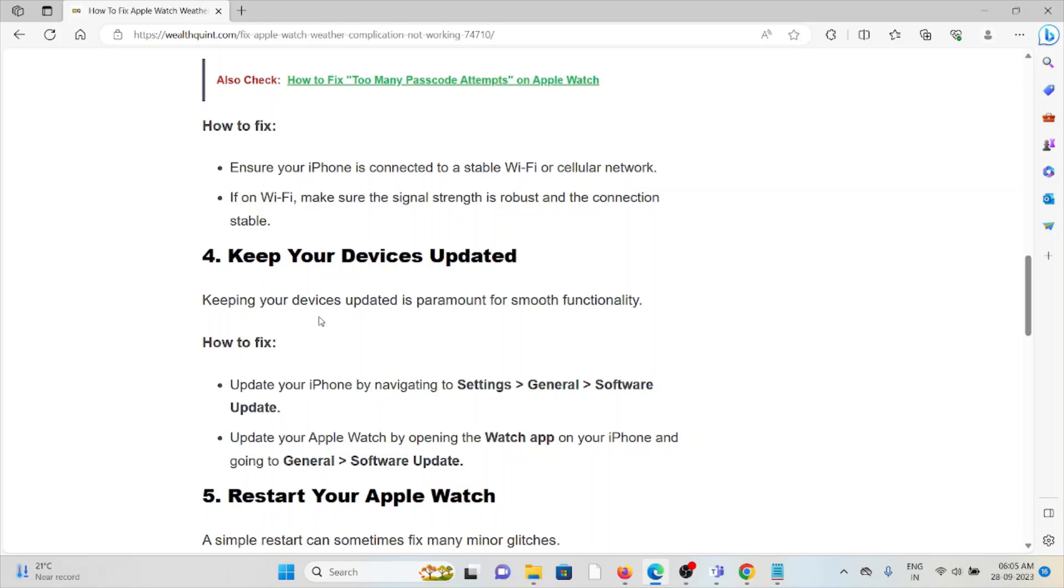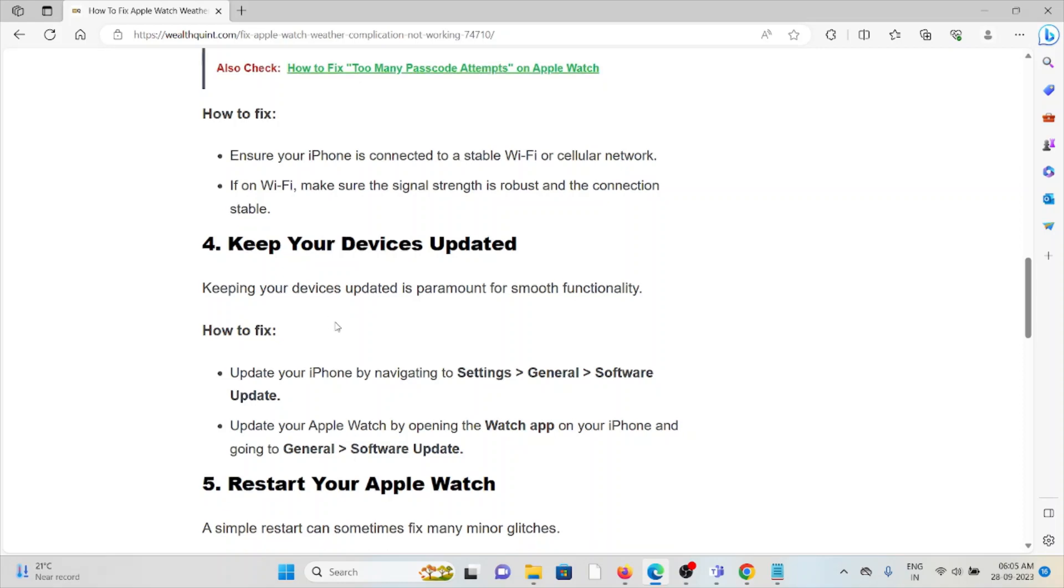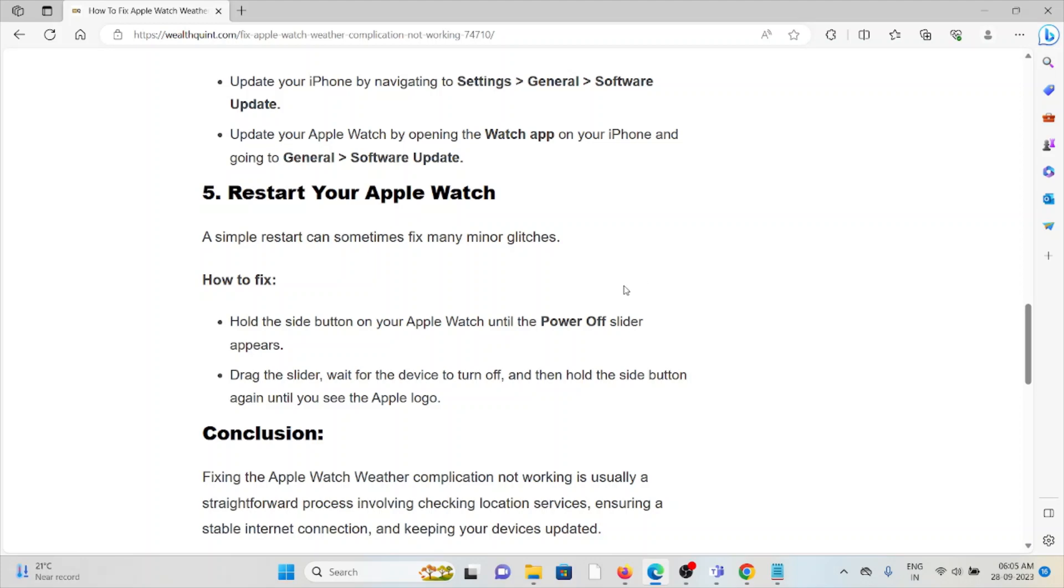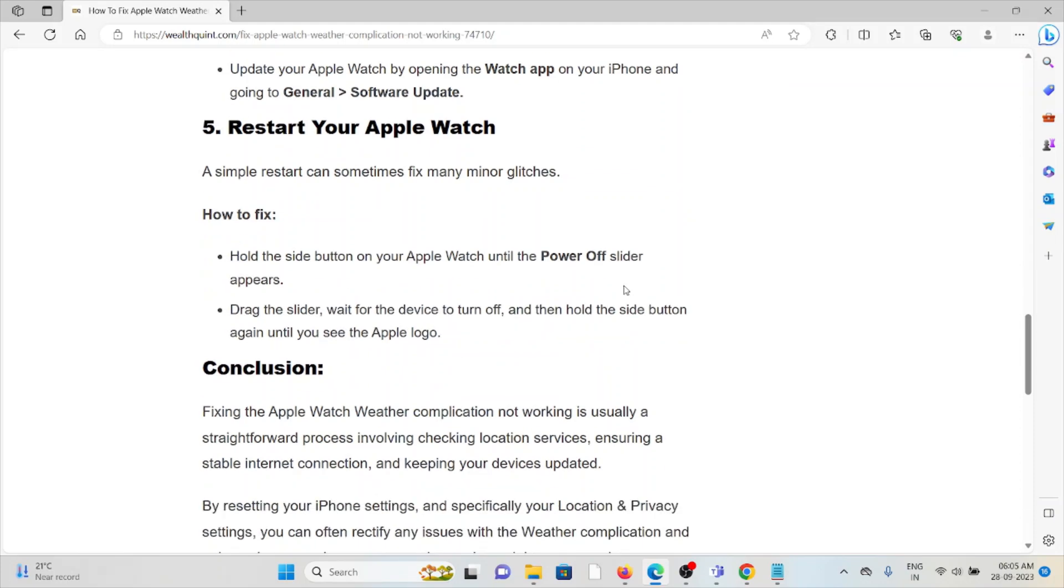The fifth method is to restart your Apple Watch. A simple restart can sometimes fix major glitches. Hold the side button on your Apple Watch until the power off slider appears. Drag the slider, wait for the device to turn off, and then hold the side button again until you see the Apple logo.